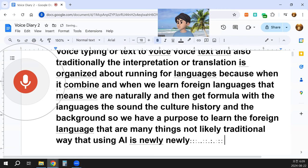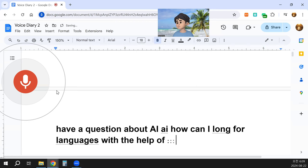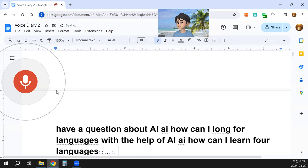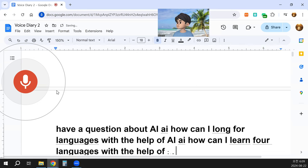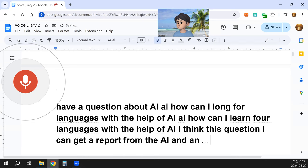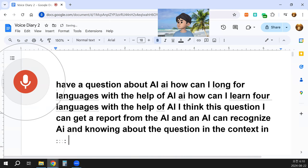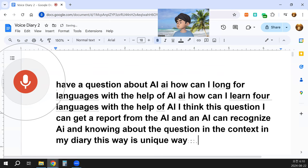So I have a question about AI: how can I learn foreign languages with the help of AI? I think AI can get a report and recognize the question in the context of my diary. So this is a unique way to cooperate.